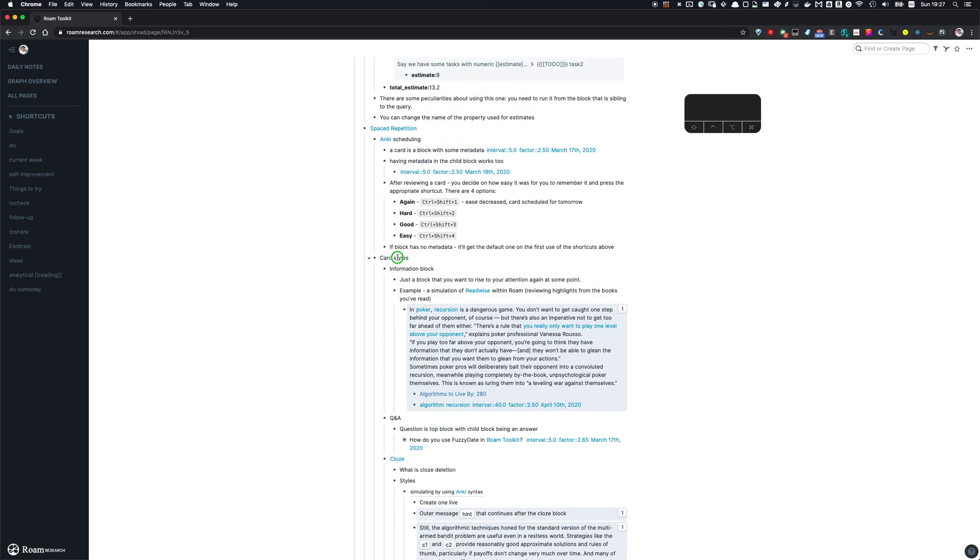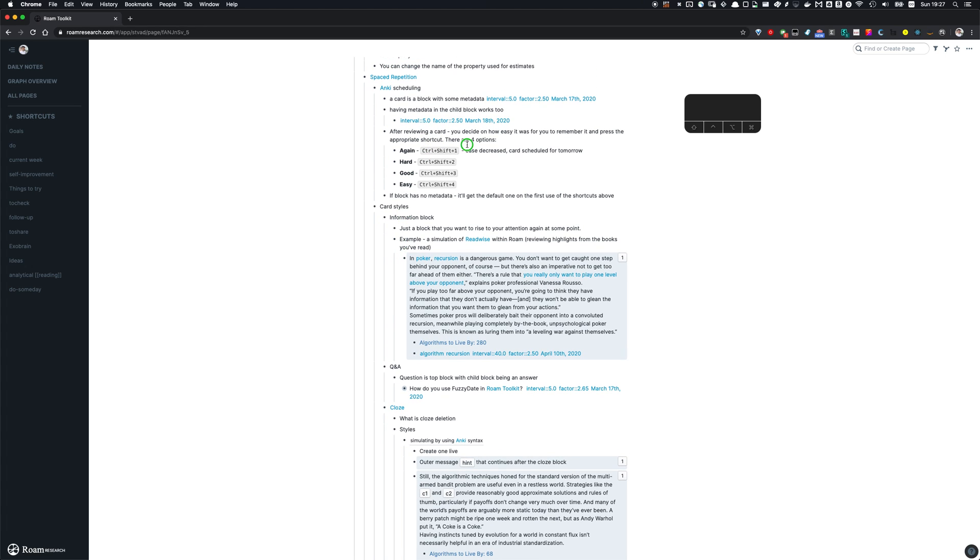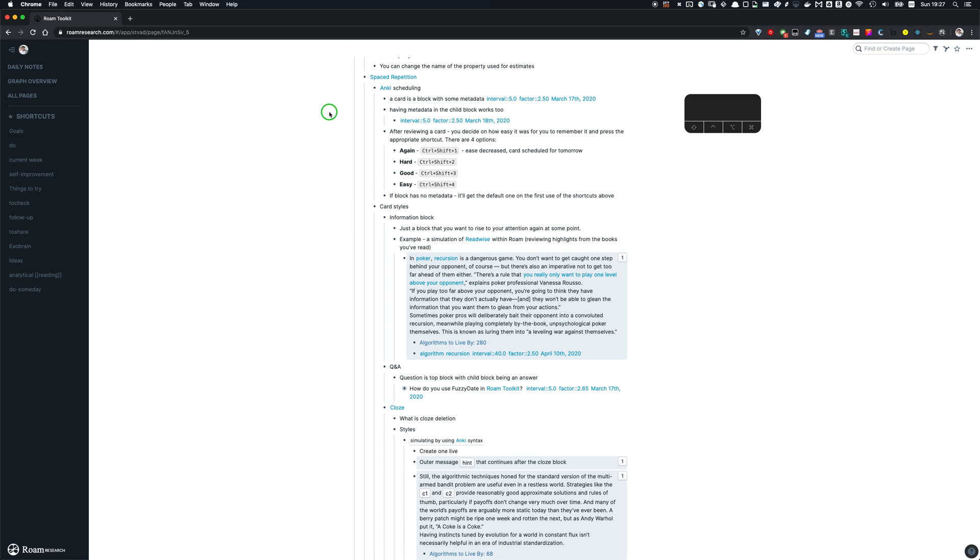The next thing I'm gonna dive a bit deeper here is spaced repetition. So spaced repetition is a cool technique that allows you to learn new things, be that fonts or skills.